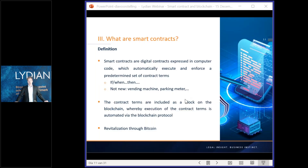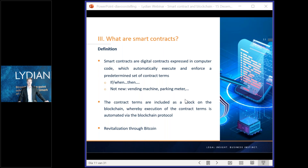Now we come to the topic of smart contracts. A smart contract can be described as a digital contract expressed in computer code which automatically executes and enforces a predetermined set of contract terms. More simply put: contract terms are agreed beforehand, they are included in the code, and the software makes sure that it automatically executes.